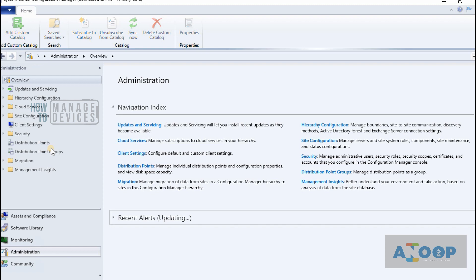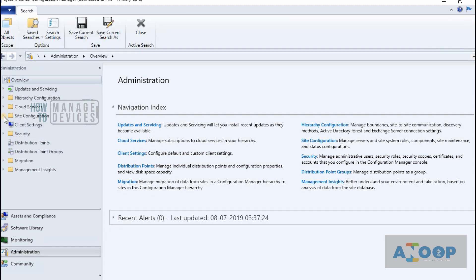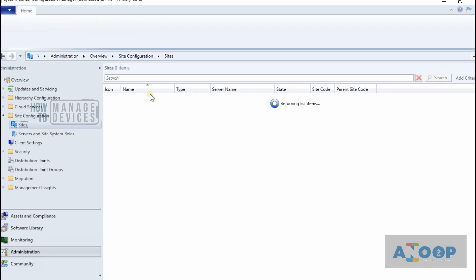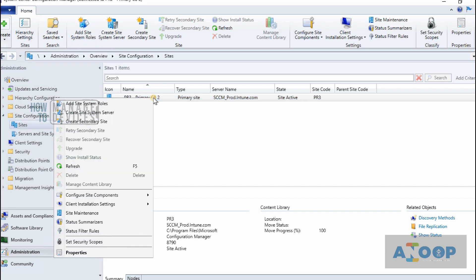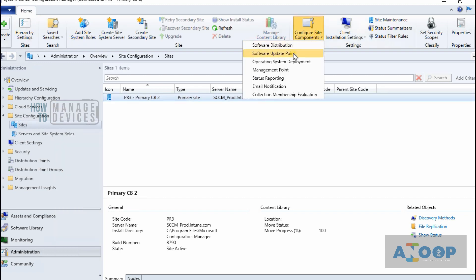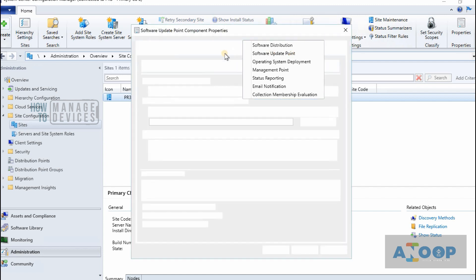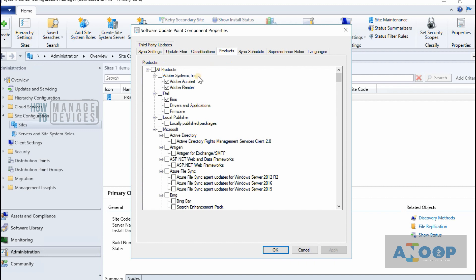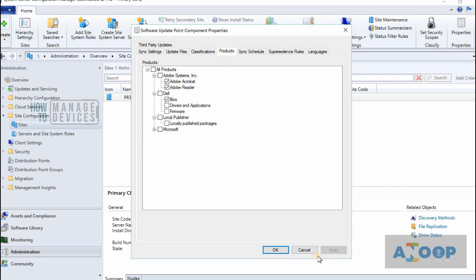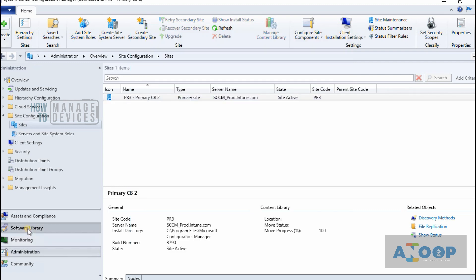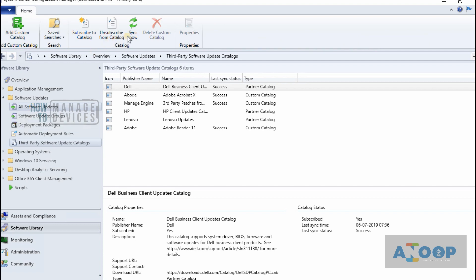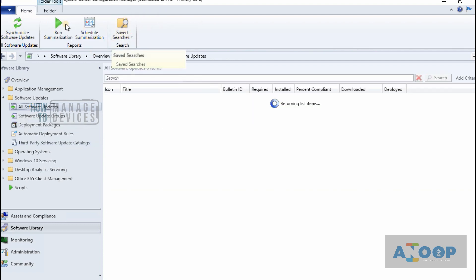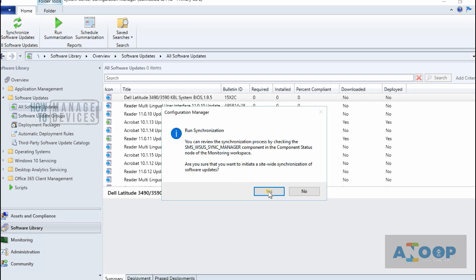Let's go back to the Administration workspace and check the components — Site Components, Software Update Point Properties — to see whether any new products got added. I can't see anything yet, so I think we need to run a sync to get the products updated.